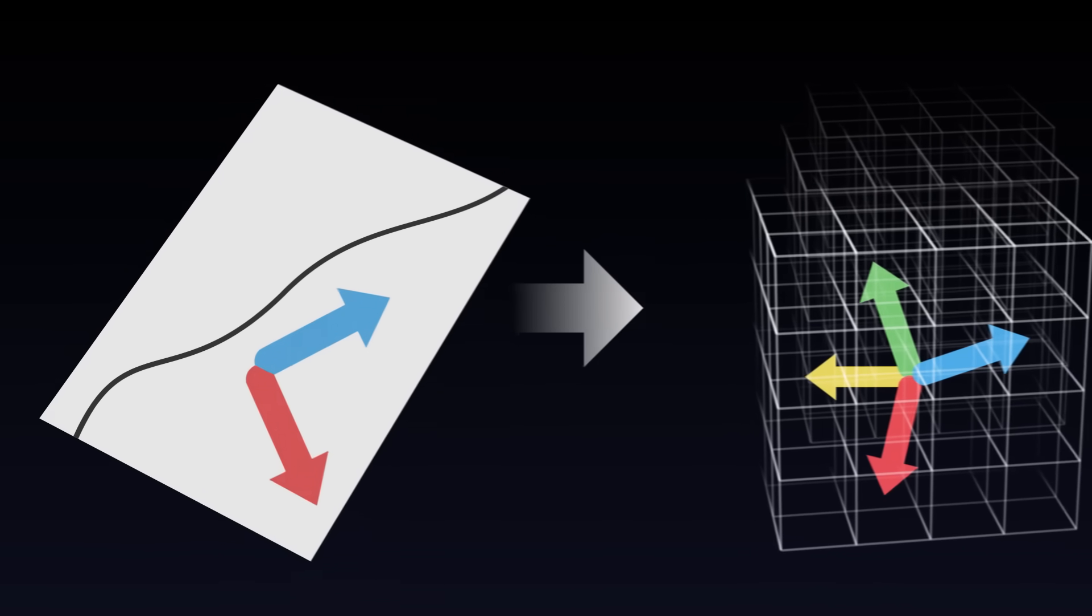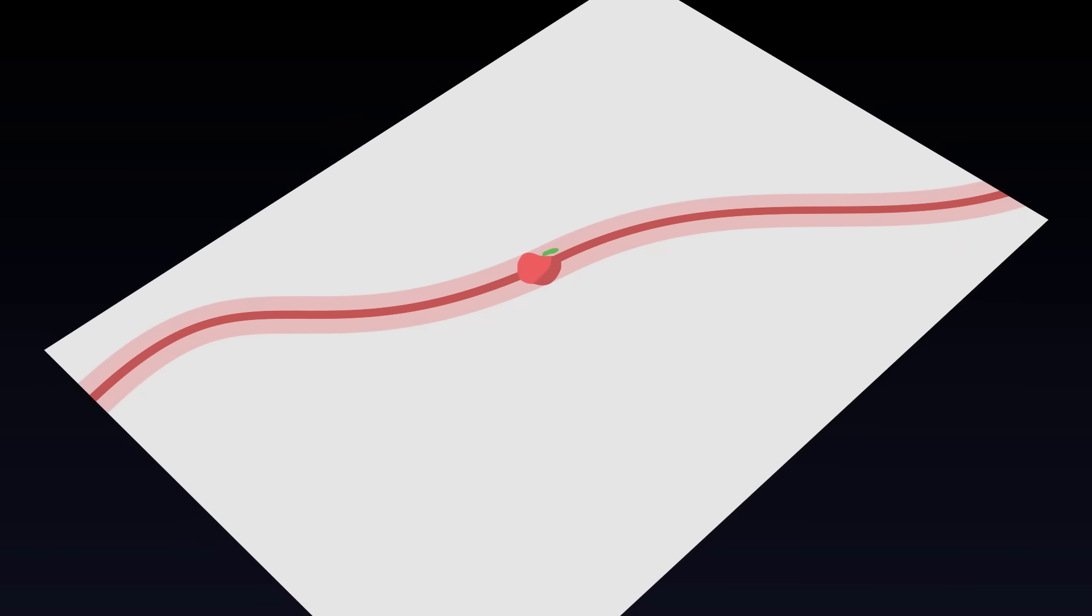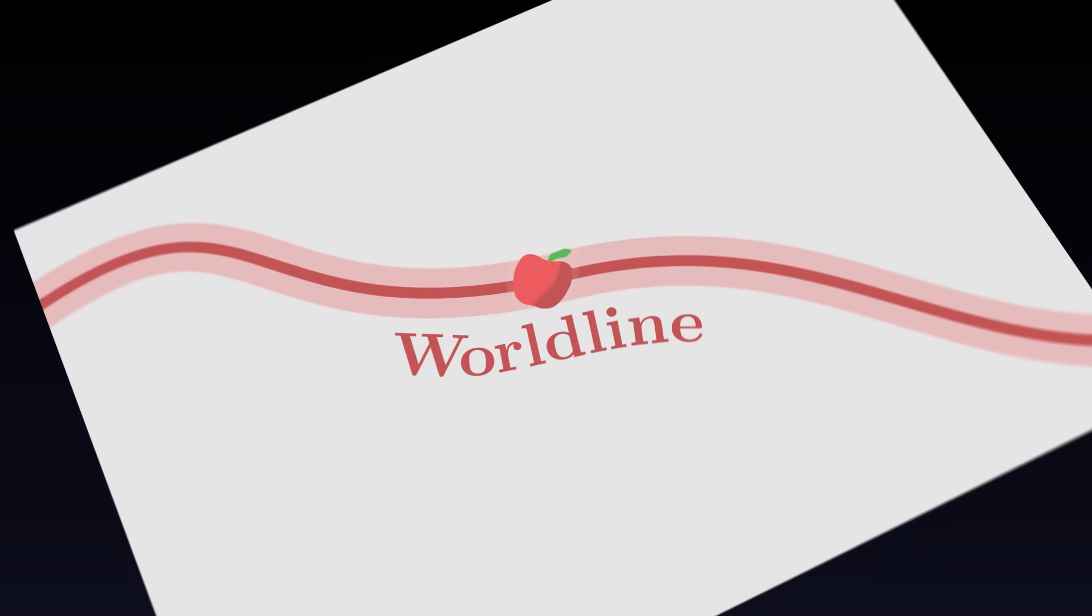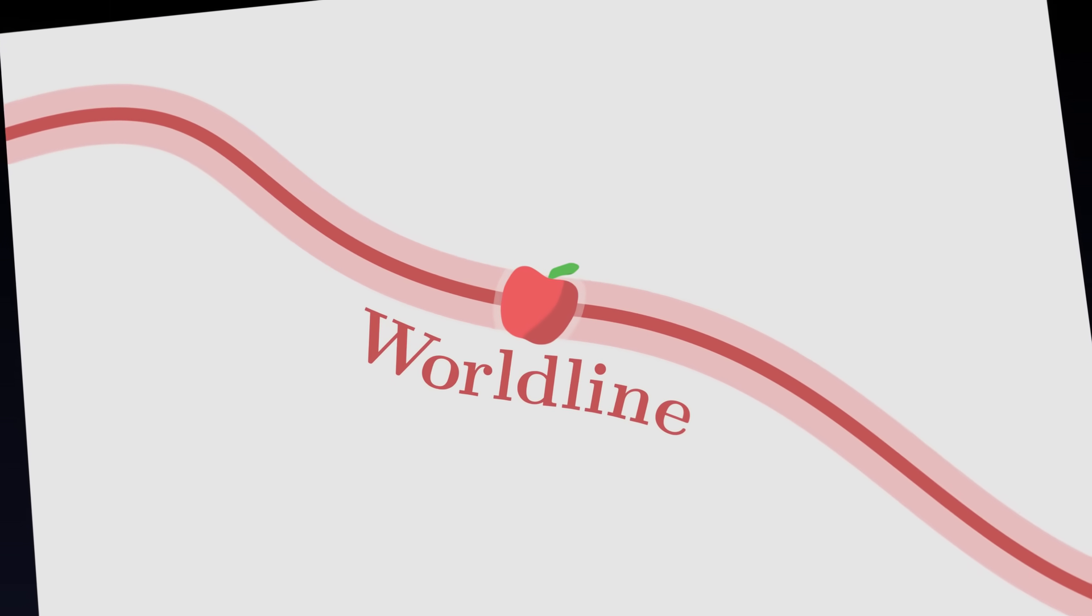The curve that is drawn on the surface describes an object, for example an apple. This curve is what we call its world line. We will try to interpret this world line.